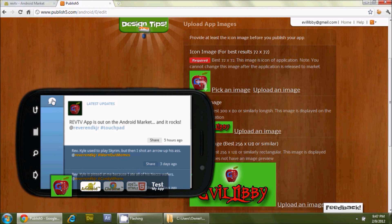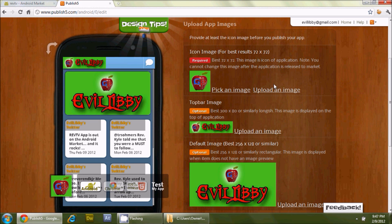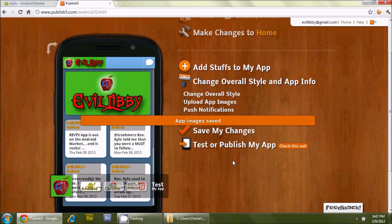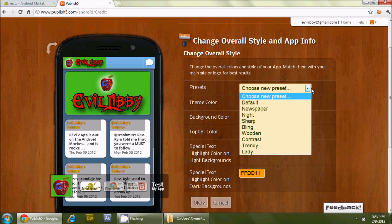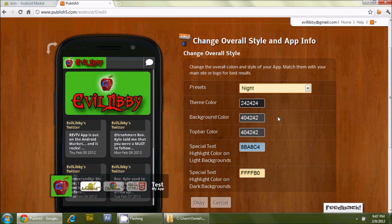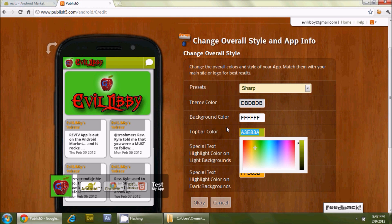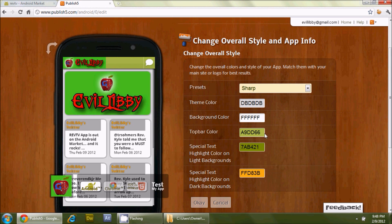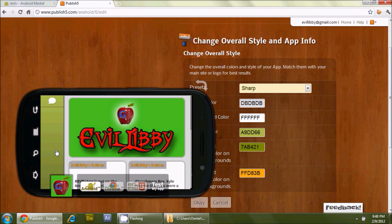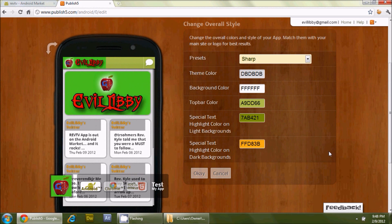If you rotate the phone view, the default image gets bigger — very nice. Let's hit OK and look at the coloring. Under 'change overall style' you can change backgrounds: default, newspaper, night, sharp — I like sharp. The key thing is to change the top bar color to match your images. It helps to keep track of the hex color number from your graphics program so everything gels together. I wrote down the wrong number, but it's not relevant since we're not actually publishing this.